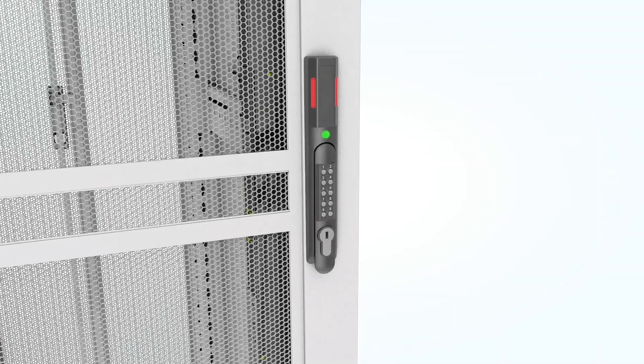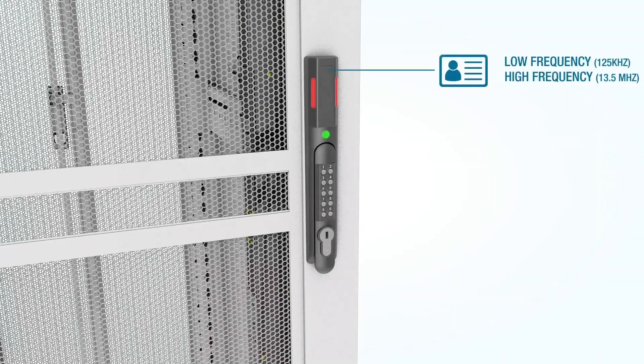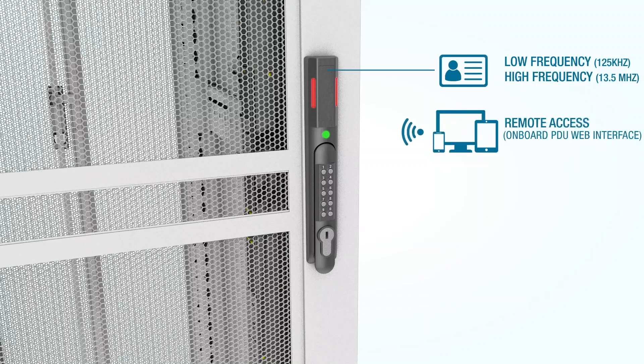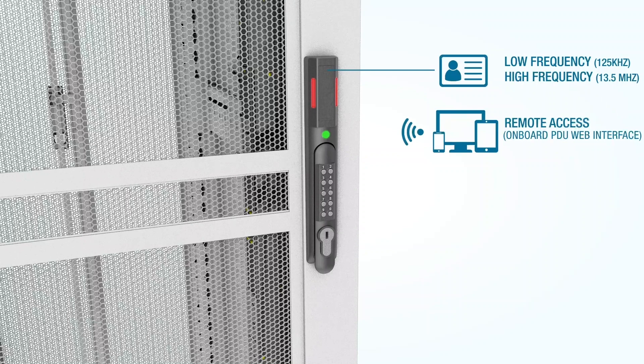First, the handle contains dual-frequency readers to accommodate either low-frequency or high-frequency cards. Second, you can access the cabinet remotely through an onboard web interface.